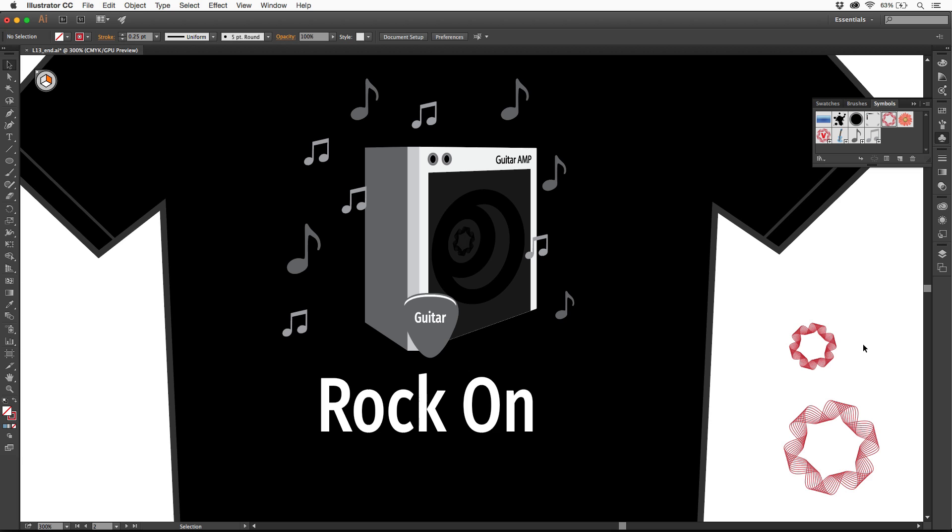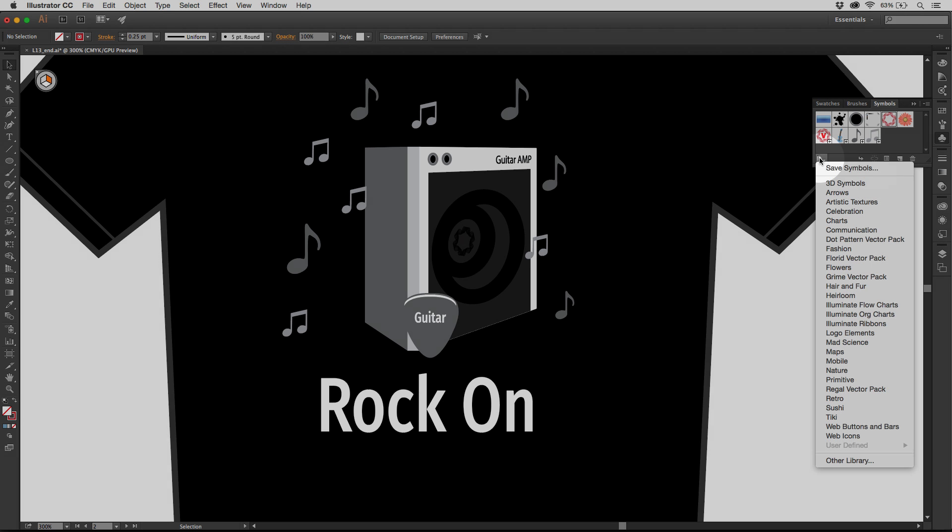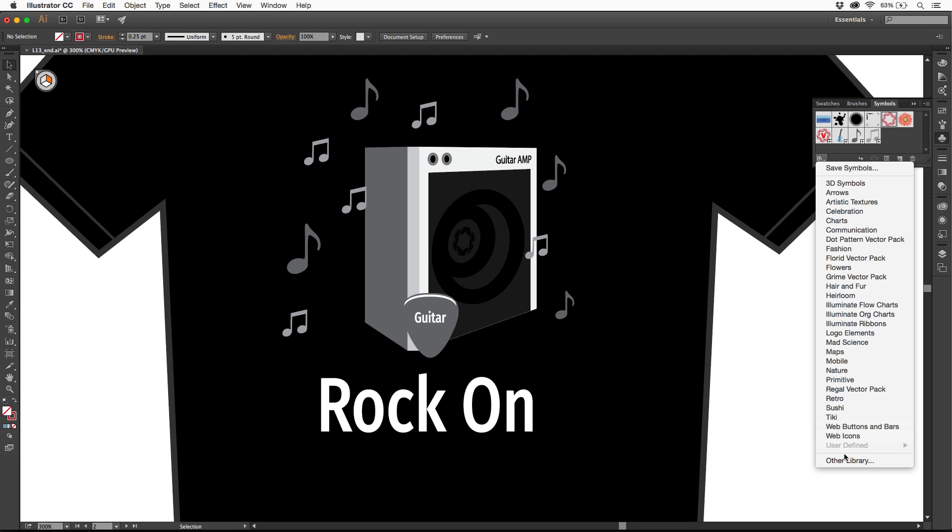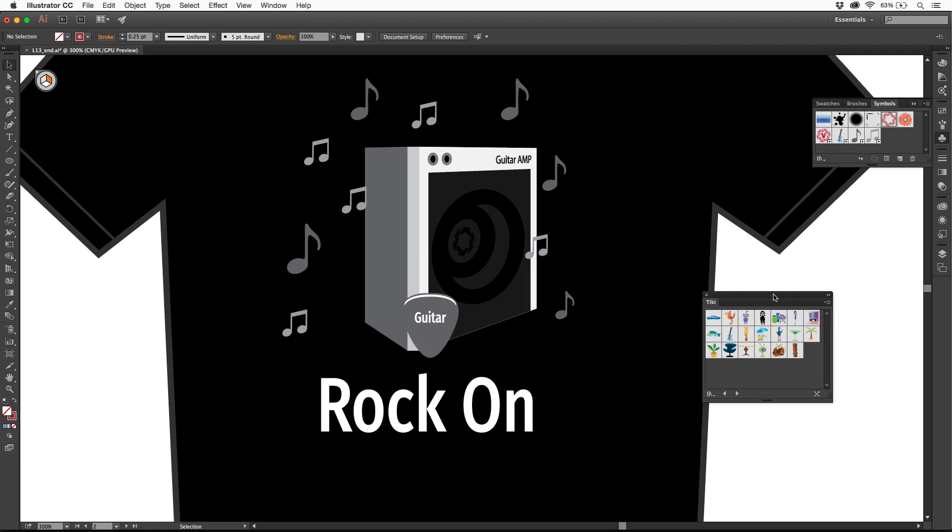I'm going to delete these. Know that Illustrator has a bunch of symbol libraries already built in. If you come to the symbols panel and click on this little icon right here, these are all the symbol libraries you can start with. I'll go to Tiki. You'll see that there's a lot of them in here, and we have a guitar.